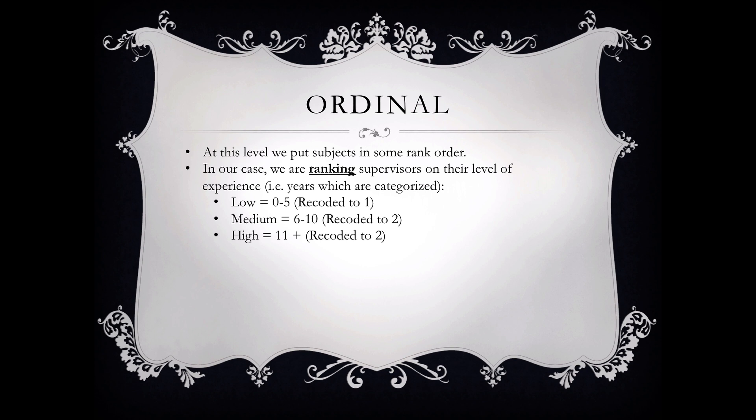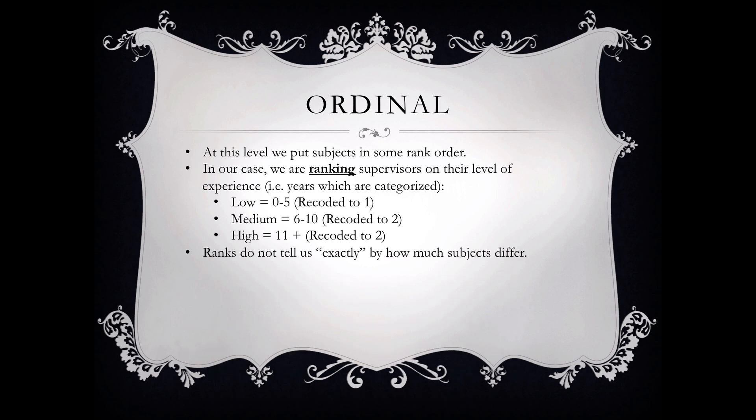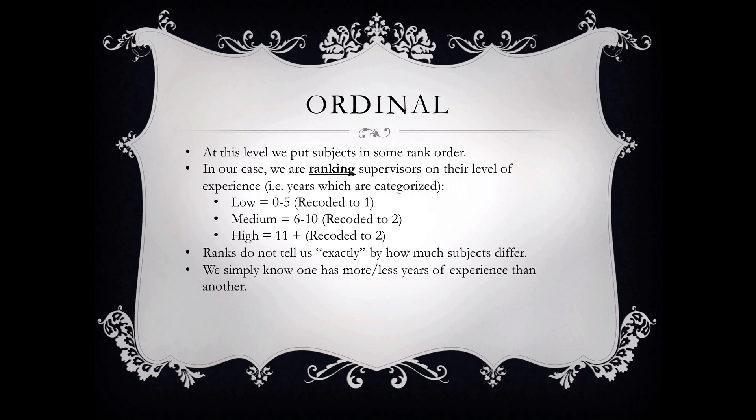Now, an ordinal variable ranks them but it does not tell us exactly how much they differ. In other words, if we put a supervisor into the low category, he or she could have anywhere between zero and five years. We don't know exactly how many. So we don't know if one subject differs from another in that category. One subject may have two years of experience and the other may have four years of experience, but we have categorized those into one category called low. So we don't know how much the subjects differ.